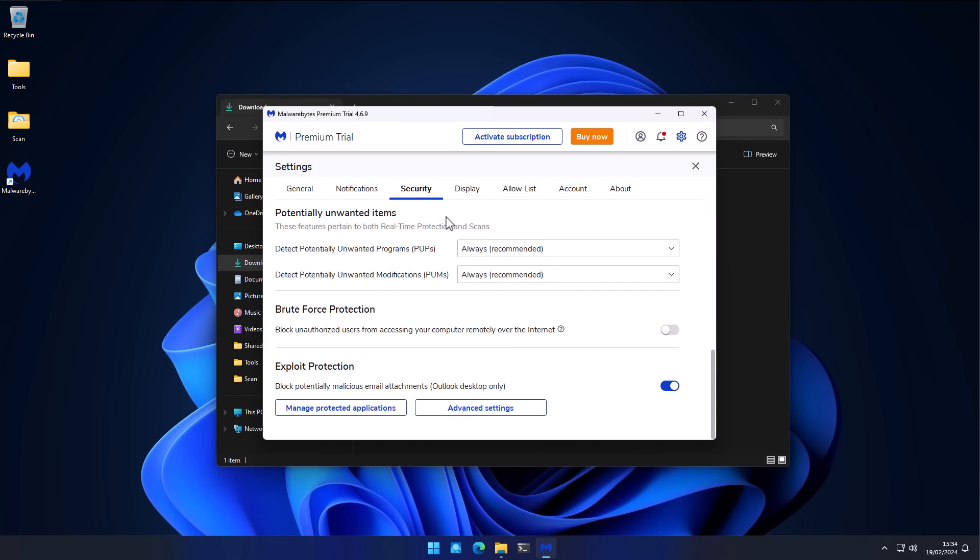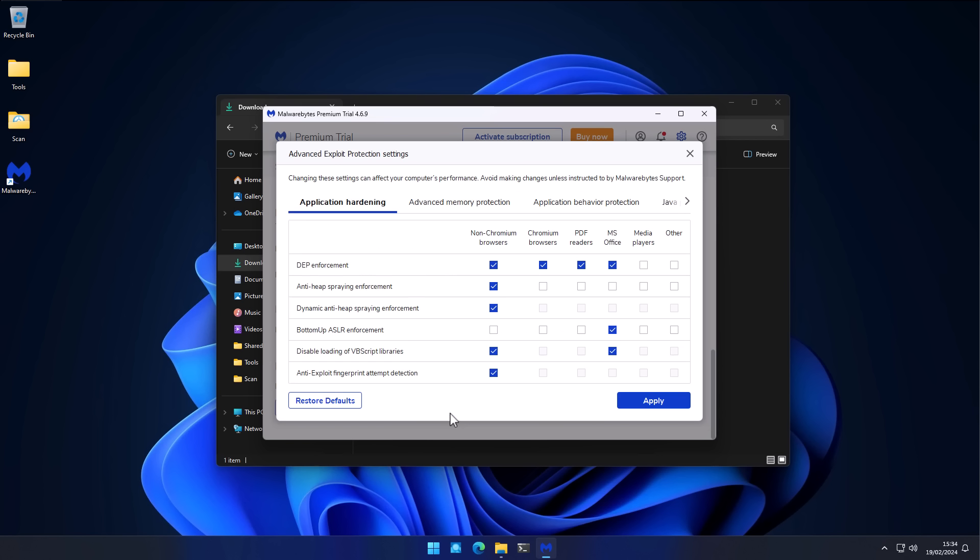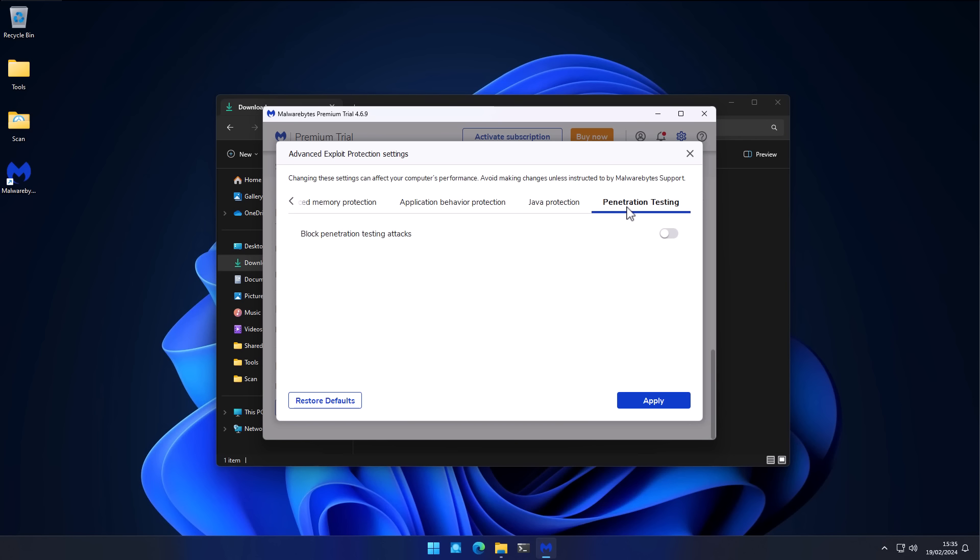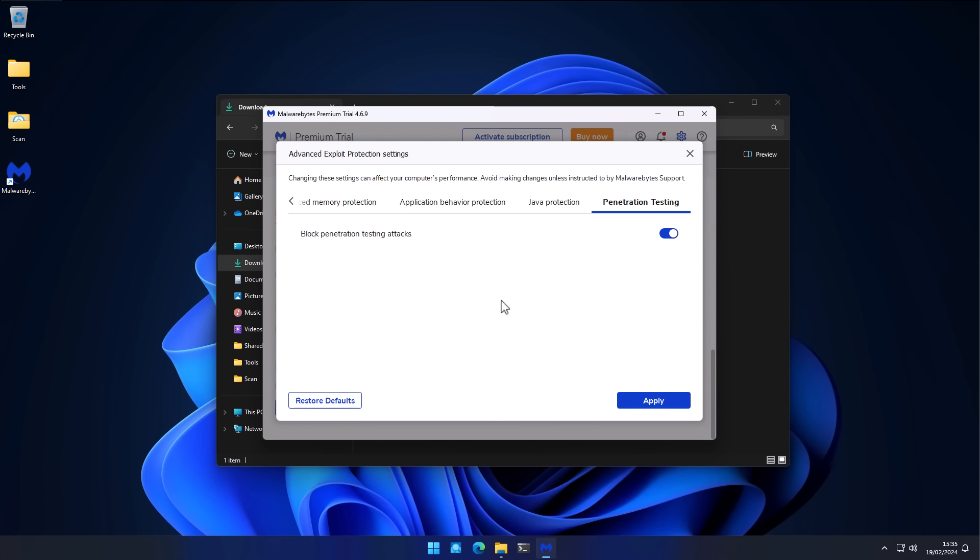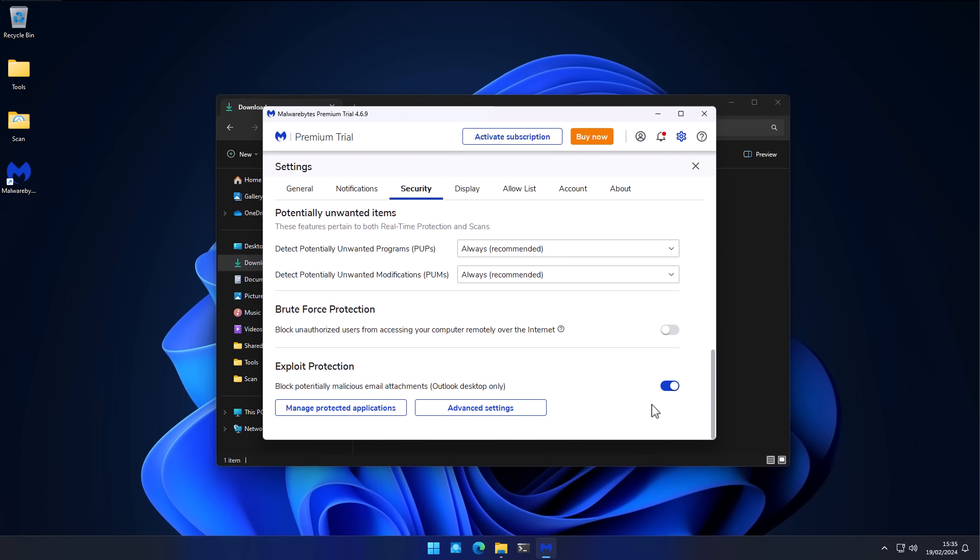For example, now we don't just have simple detection capabilities. If we go into settings, you will see that under security, we have things like exploit protection, brute force protection. And if we go into advanced settings, we have application hardening capabilities similar to what you would expect for an enterprise grade product. We also have an option to block penetration testing attacks, which can protect you from techniques that hackers would use to infiltrate your system. So if you haven't checked it out in a long time, you can click on link in description, try them out, show them some love for sponsoring this video.